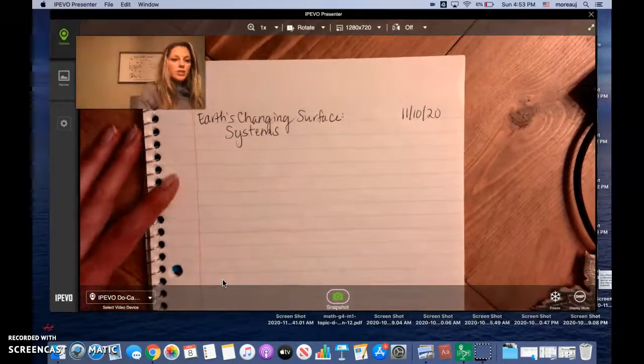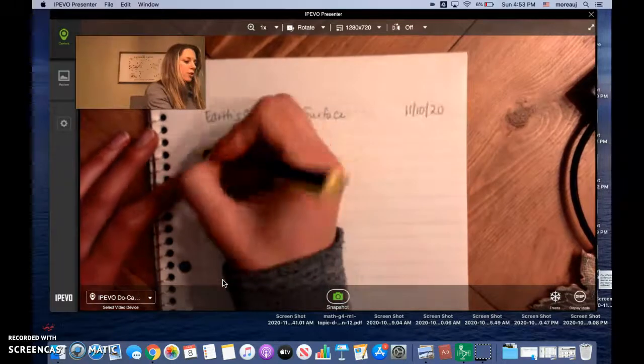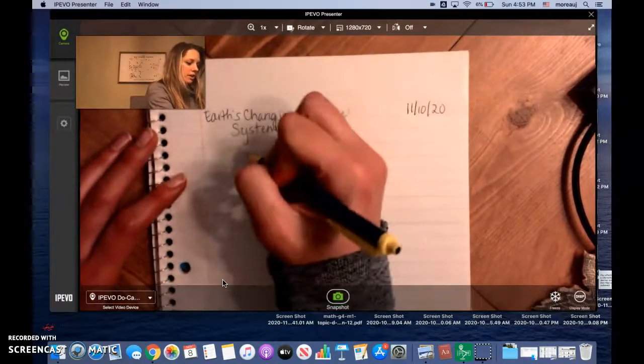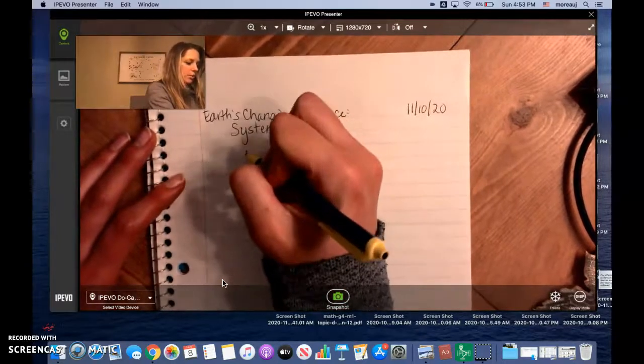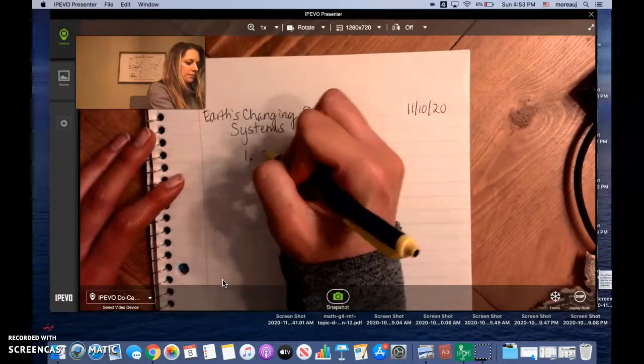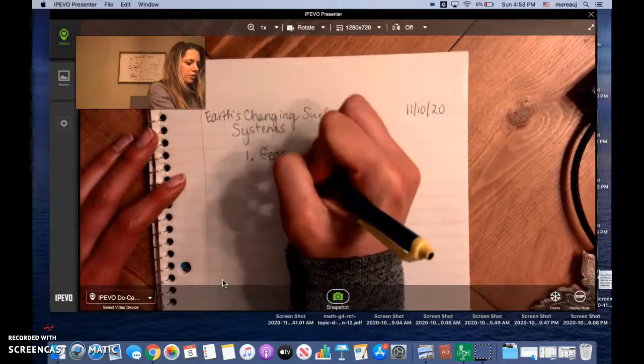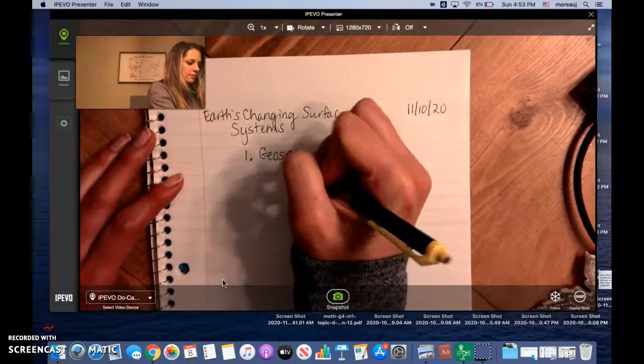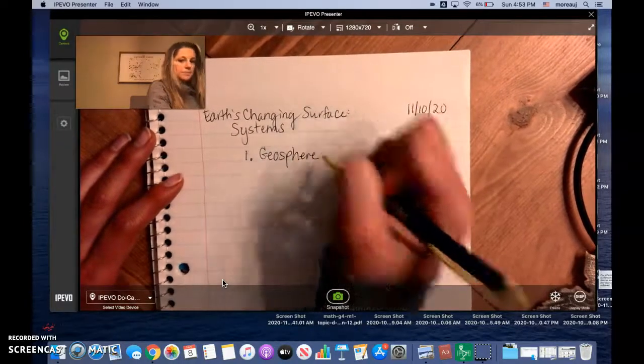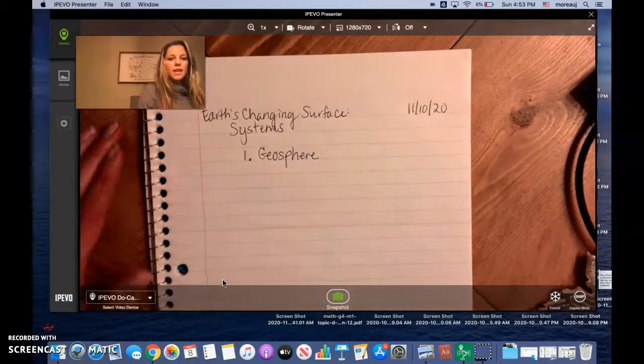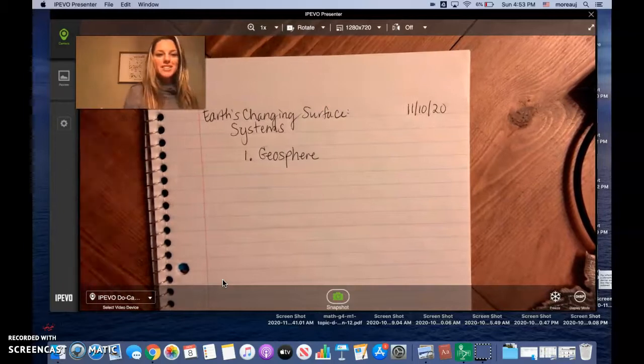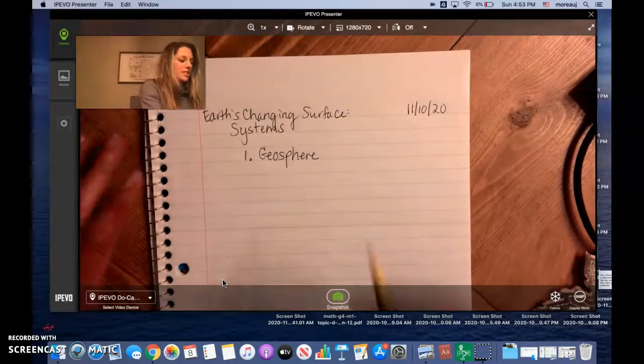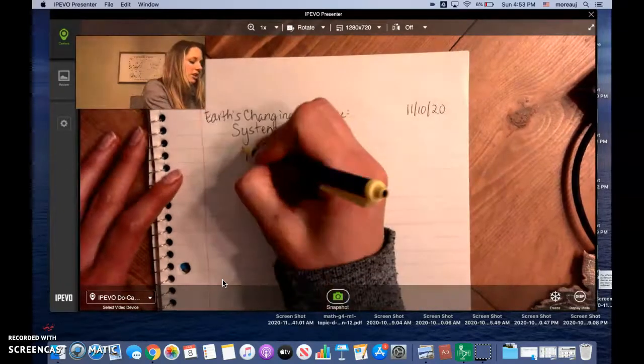I think the best way to do this would be to label it number one geosphere. Again you can pause if you need to complete this if you need extra time at any time.